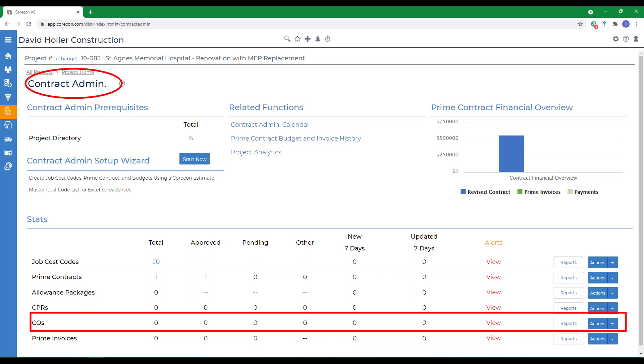Before we show you how to create Change Orders or COs, there's a few things to keep in mind. A Change Order has several status options. They occur in the sequence draft, pending submission, pending, not approved, or approved.